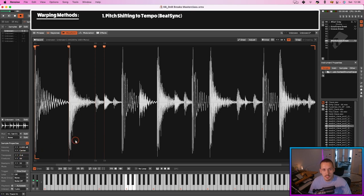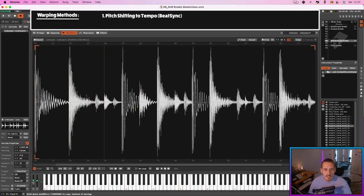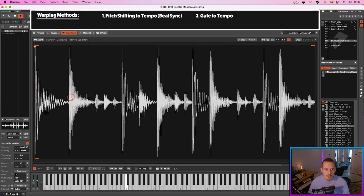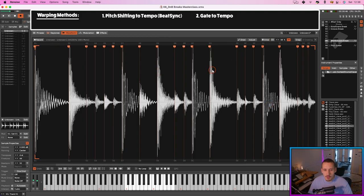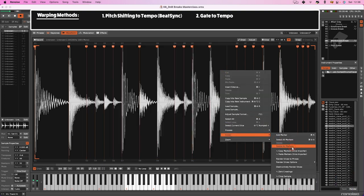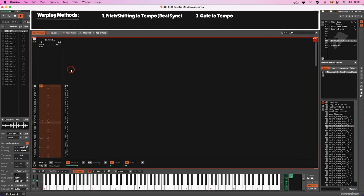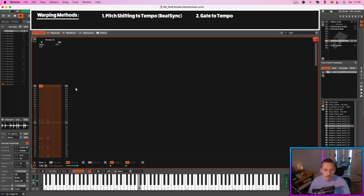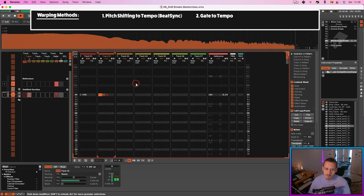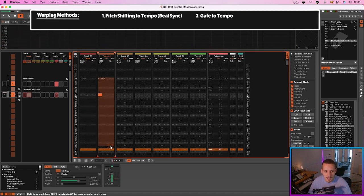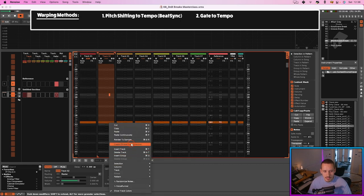The second method for warping a break to your song tempo is the gate to tempo method. Put slice markers on all the hits, then right-click and go to Slices > Render Slices to Phrase — you want lines per beat at 16. It exports those slices to the phrase, and because my BPM is running at 155, the phrase matches my BPM in its cycle, so the drum break is now playing at my song tempo. You can then trigger this phrase sample, right-click, and render it to a sample.